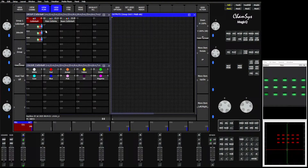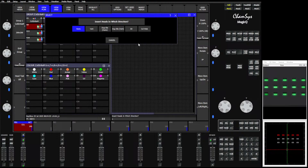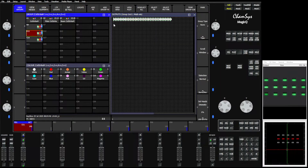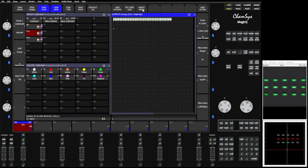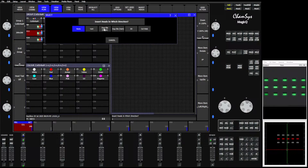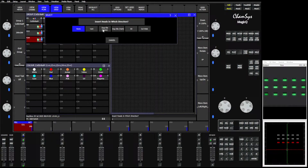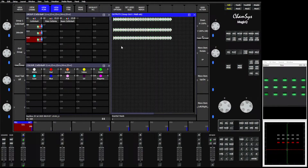I can simply grab one set of fixtures, come in here and say Insert Heads. They are duplicate element fixtures — we've gone over this before. Duplicate horizontal, left to right — there they are. I'll grab my second group of fixtures, Insert Heads, duplicate horizontal, left to right. Then my third group of fixtures — same thing. There we go.